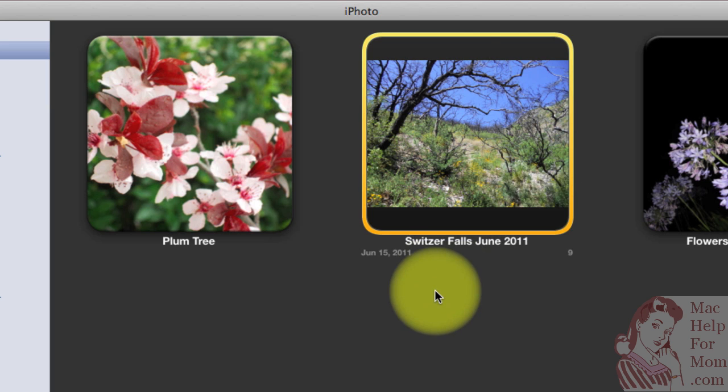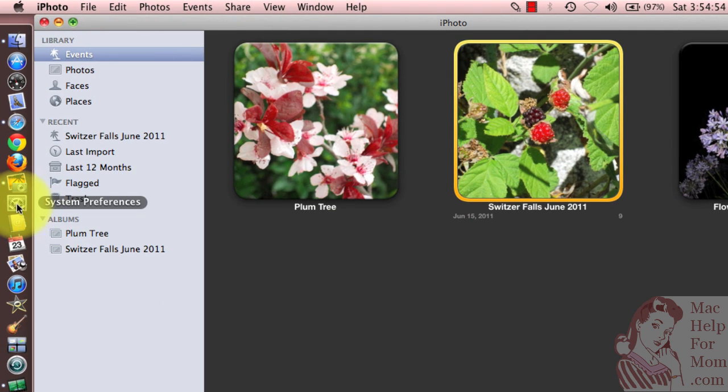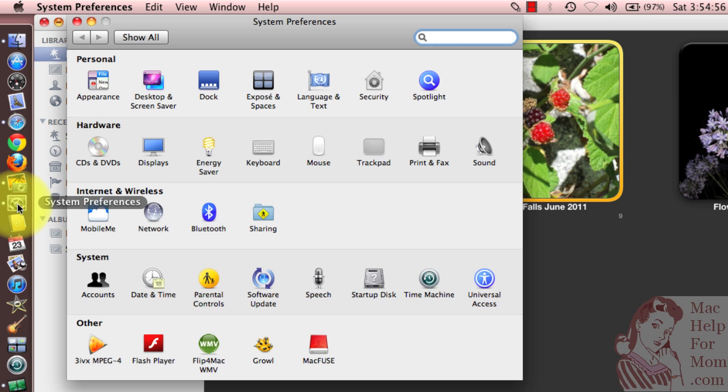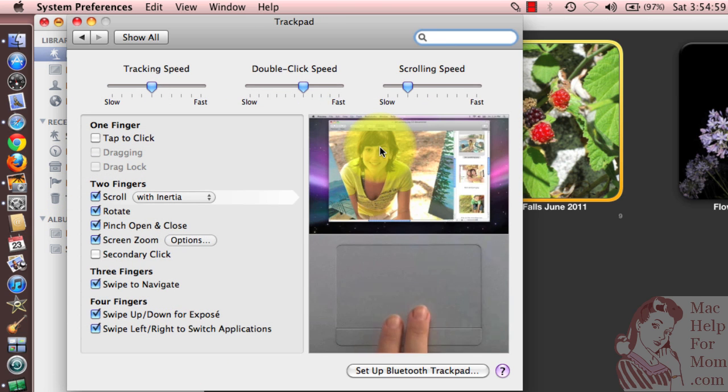Now if you have a trackpad, there are even more ways. In System Preferences, in the Trackpad section,